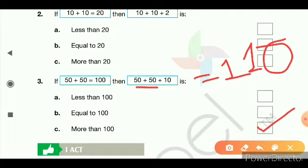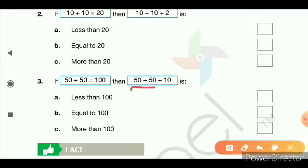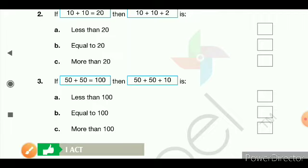I hope you have understood. What did you learn from this? You learned that whenever we know a base sum — like 2+2=4, 2+3=5, 10+10=20, 50+50=100 — and we add some extra number to it, the result will always be more than the base sum. That is the logic of estimating. Take care.